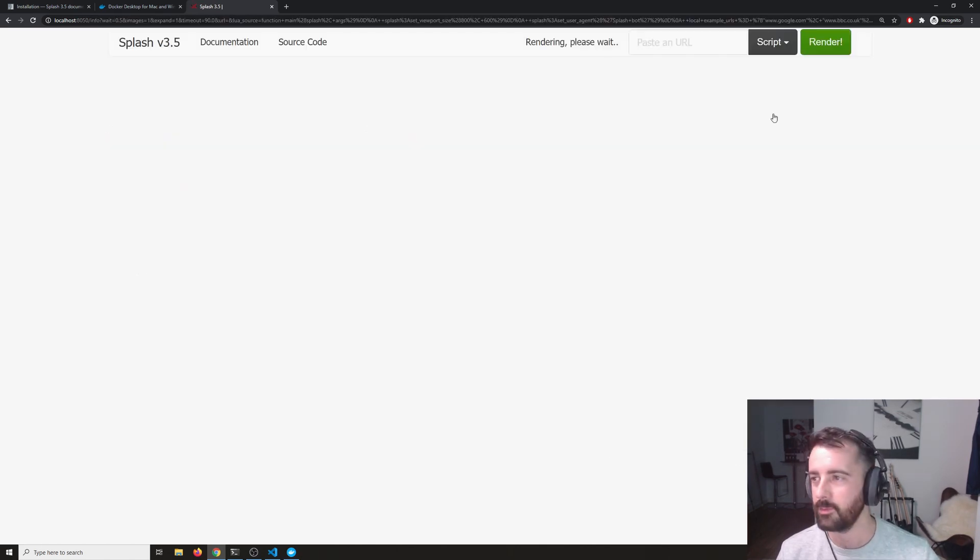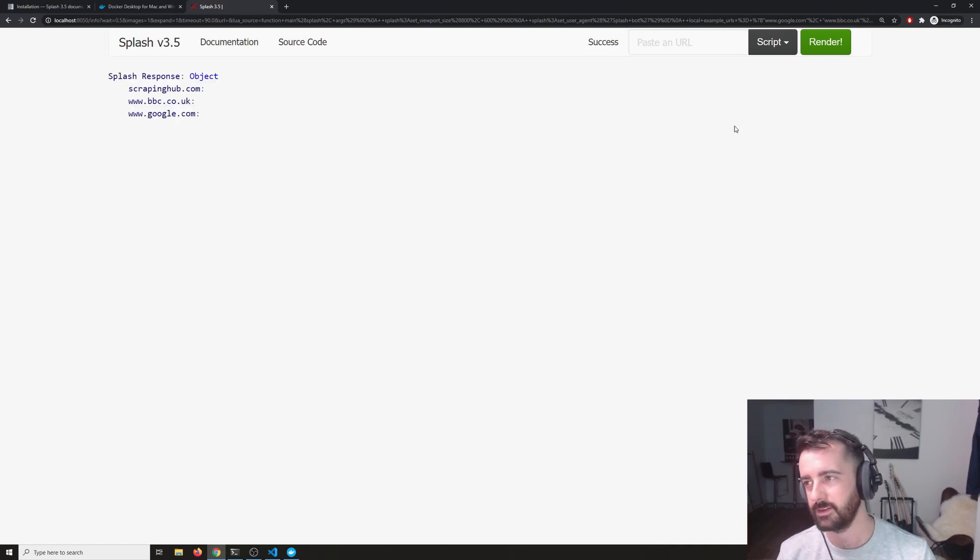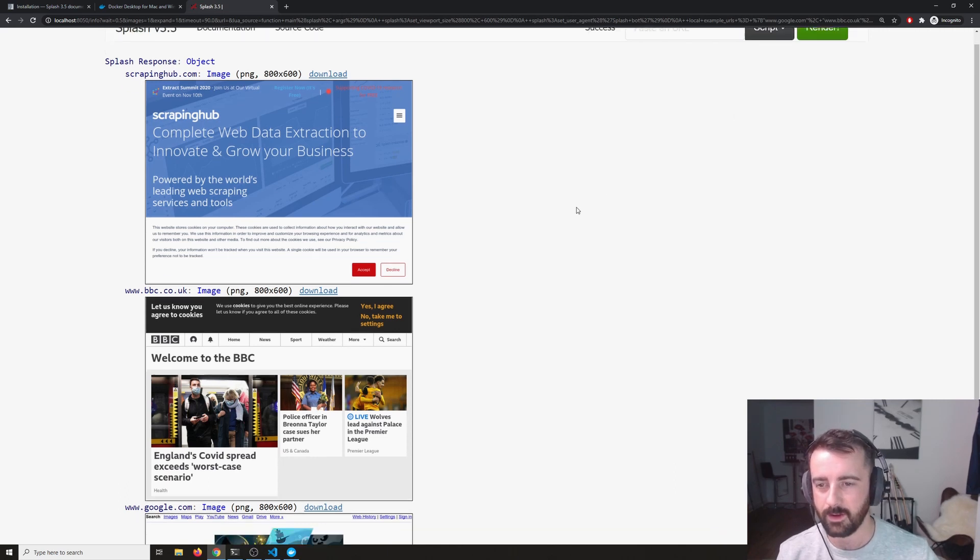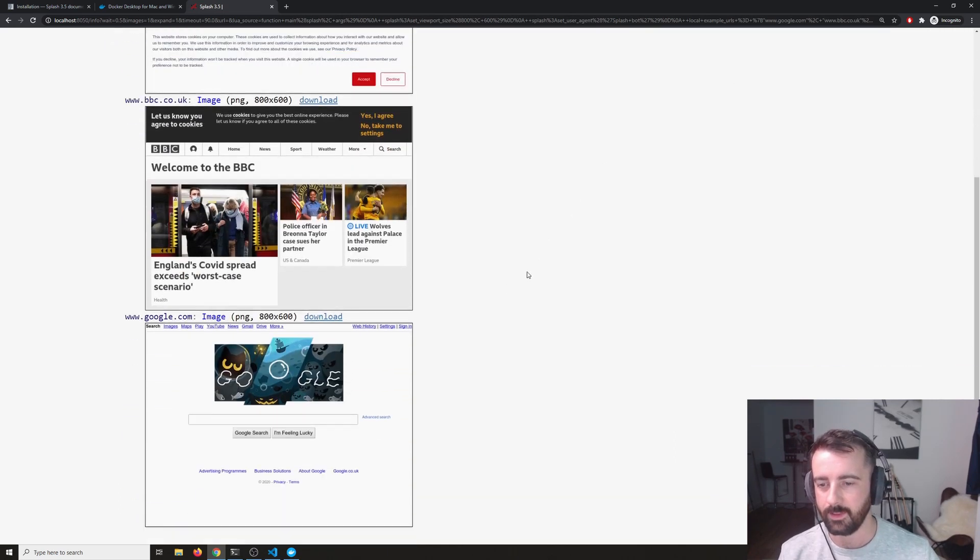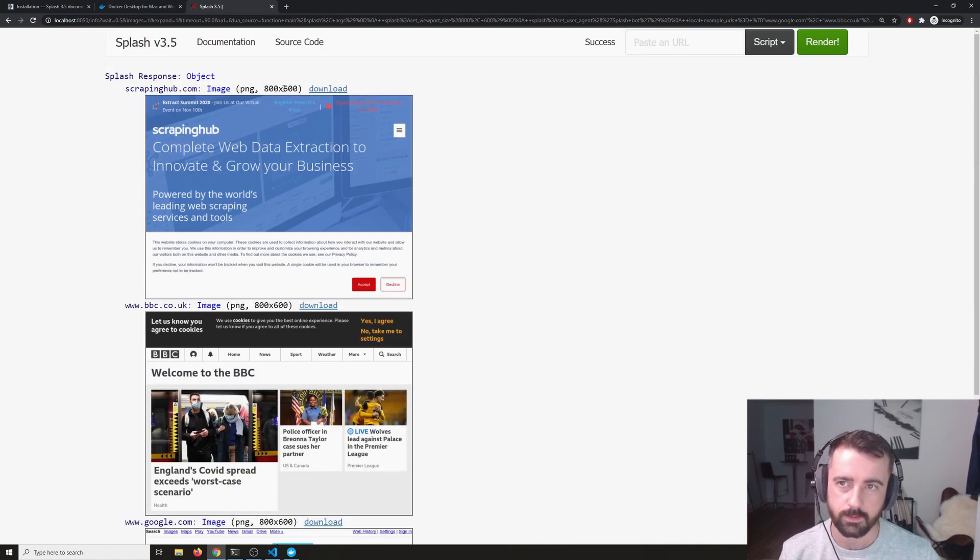I like to do the screenshot of multiple pages example website URLs. Then if I hit the render me button, what it's going to do is it's going to render those pages and it's going to take a screenshot of each of them at this moment in time and make it available to us to see, which is quite a cool way of showing how it works.